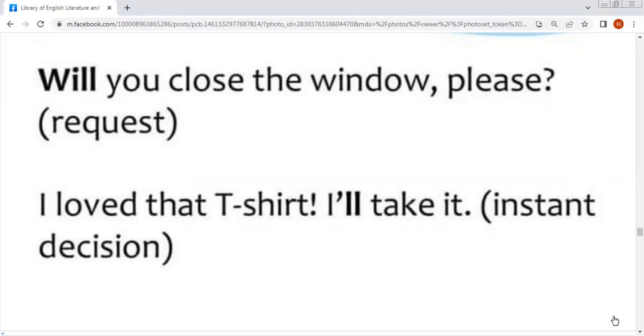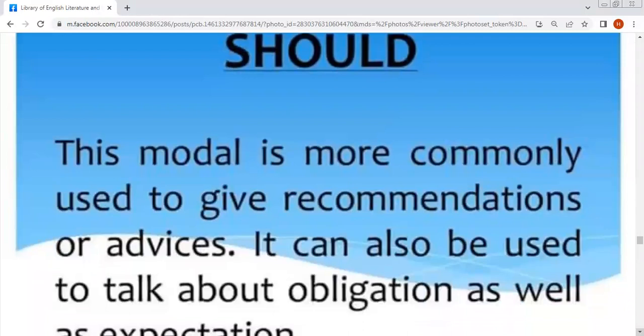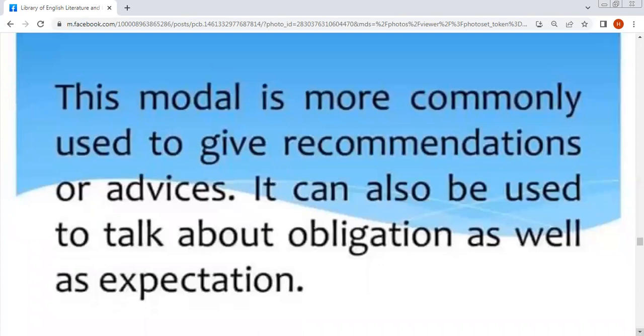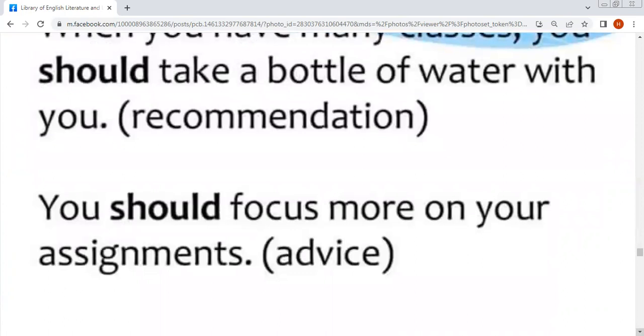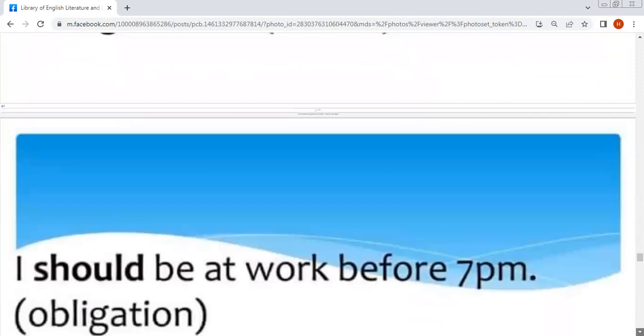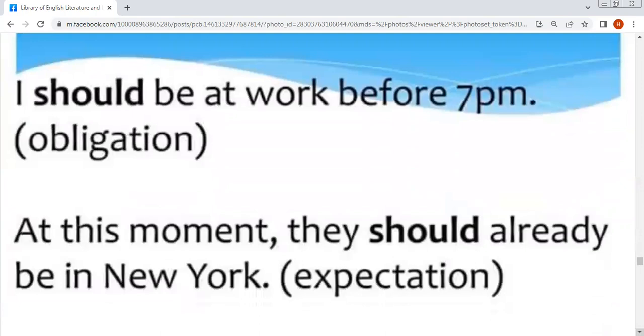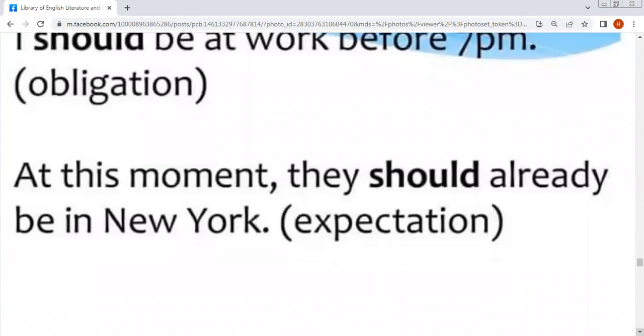Should — this modal is more commonly used to give recommendations or advice. It can also be used to talk about obligations as well as expectations. Examples: 'When you have many classes, you should take a bottle of water with you' — recommendation. 'You should focus more on your assignment' — advice اور نصیحت کے معنوں میں۔ 'I should be at work before 7 p.m.' — obligation. 'At this moment, they should already be in New York' — expectation — توقع کے معنوں میں۔